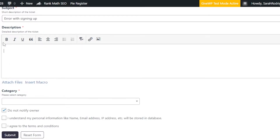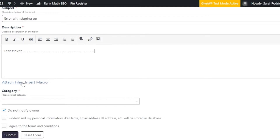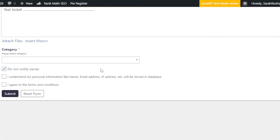In the description field you have text formatting options, alignments, the ability to insert a link, and also upload an image. For now I'll just write 'test ticket.' You can also attach a file and insert a macro — those options are available too.